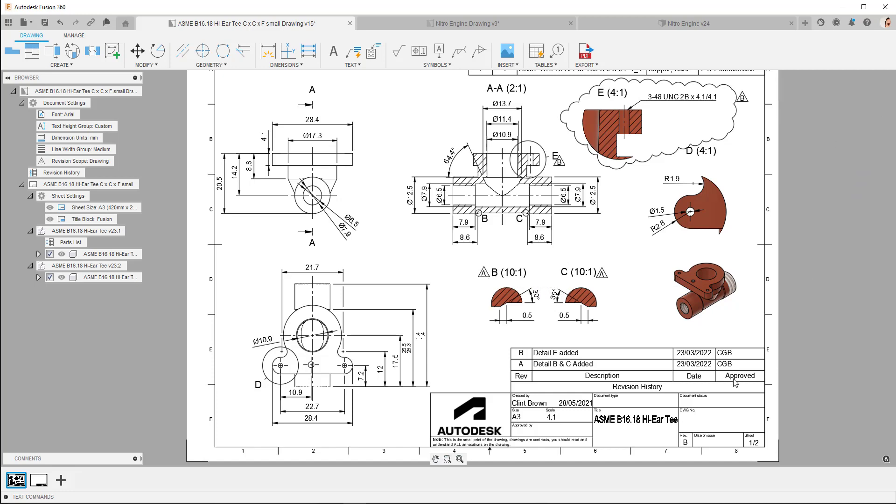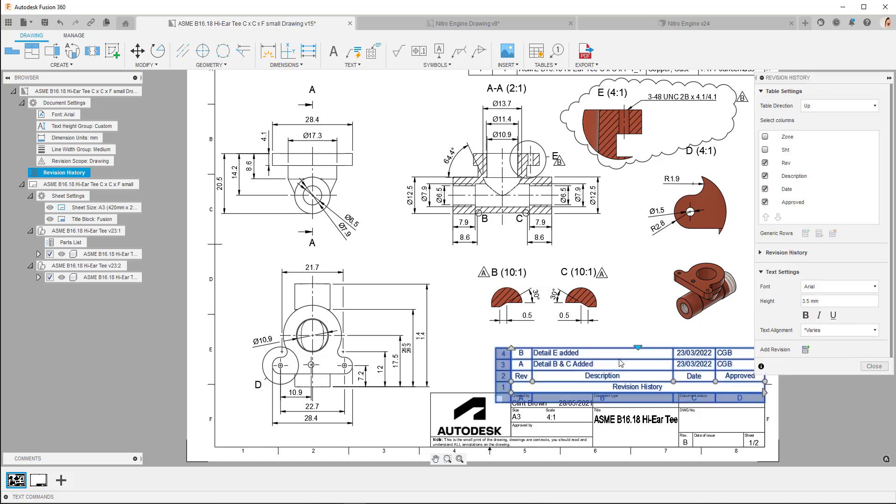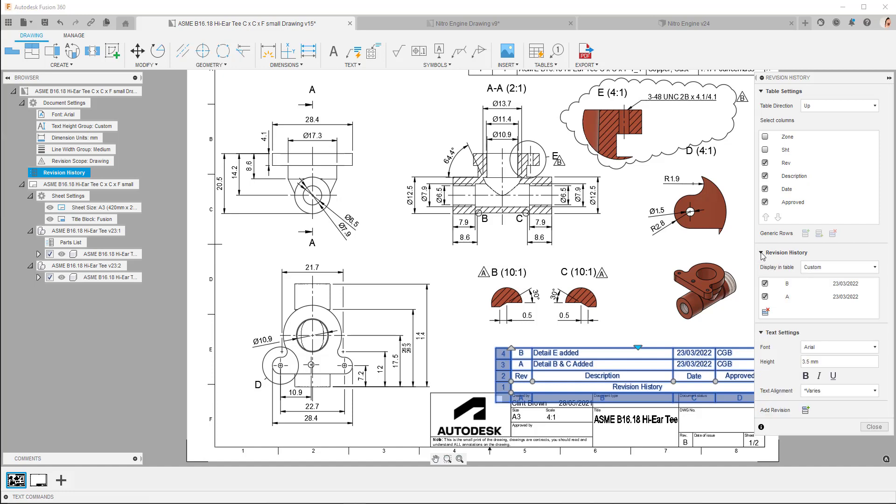One last tip before you go. You can edit the table. And if you expand revision history, you can show just the revision that you want to see. So we can actually hide revision A away. And as I untick that, the revision A will be hidden from the table, as will the markers for revision A.